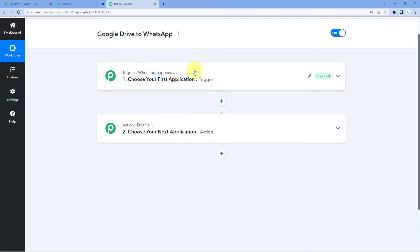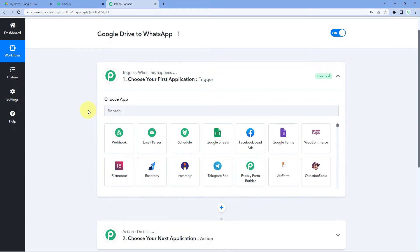Let's begin with our trigger window. The idea is: first we get the new files being uploaded to our Google Drive inside Pabbly Connect, and then using Pabbly Connect we send that same file link as a WhatsApp message to ourselves or to someone else.